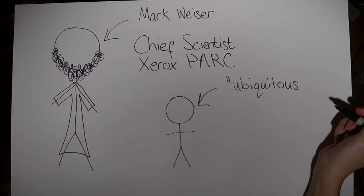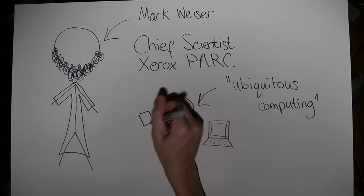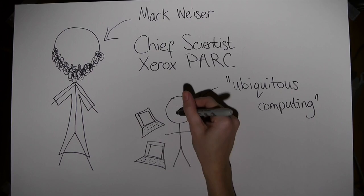Mark Weiser is often known as the father of ubiquitous computing, or the idea that someday, computers will become weaved into the fabric of everyday life and objects. We'll unpack this idea later.